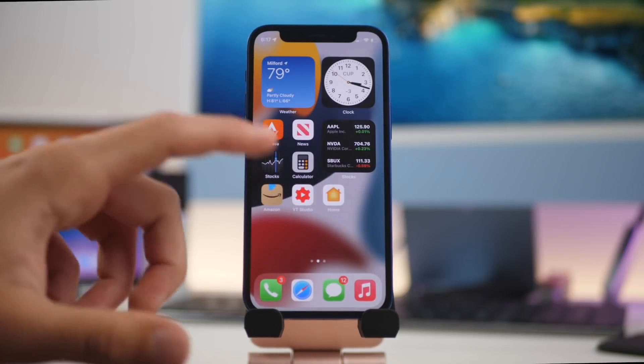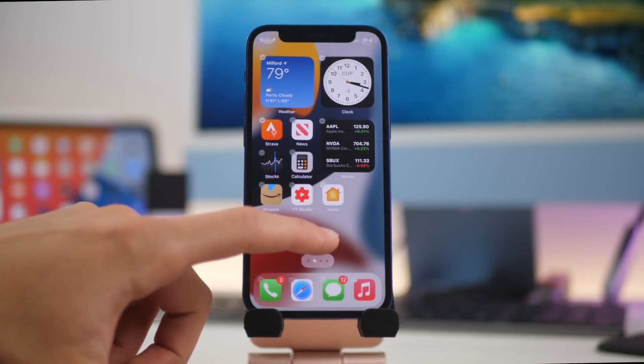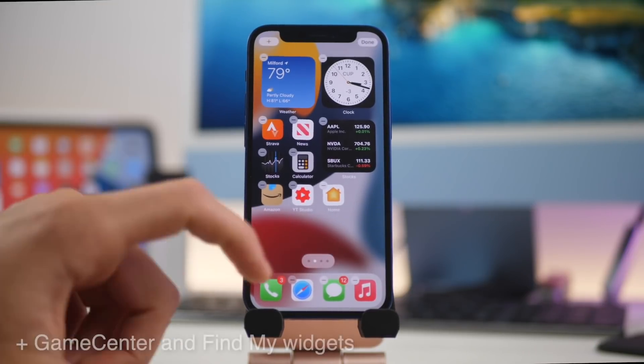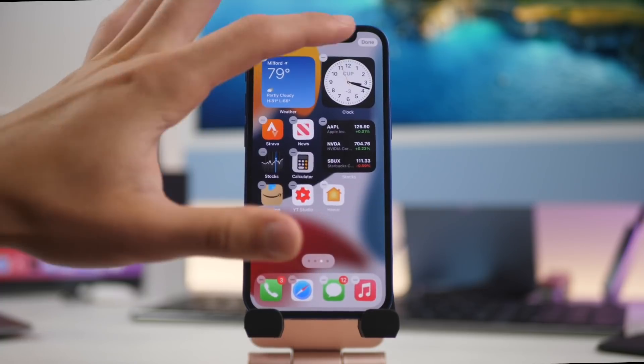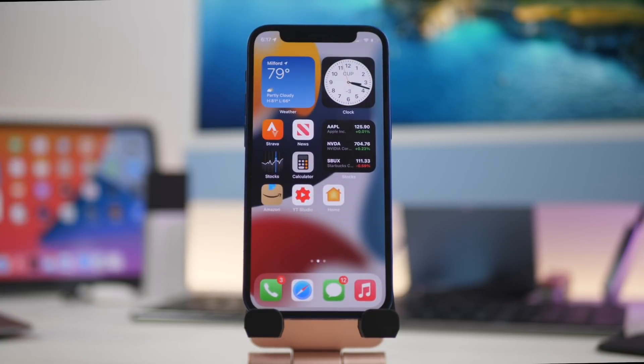On your home screen it's going to look very similar — you have the same widgets as before and pretty much the same home screens, so not a whole lot there has changed.